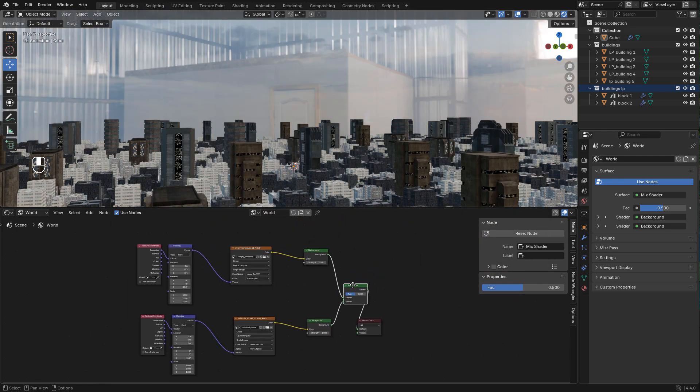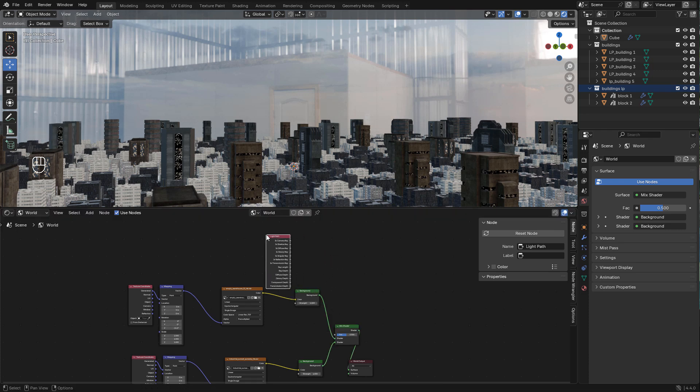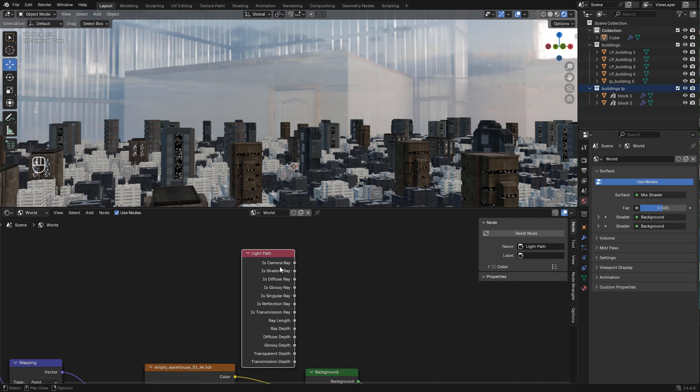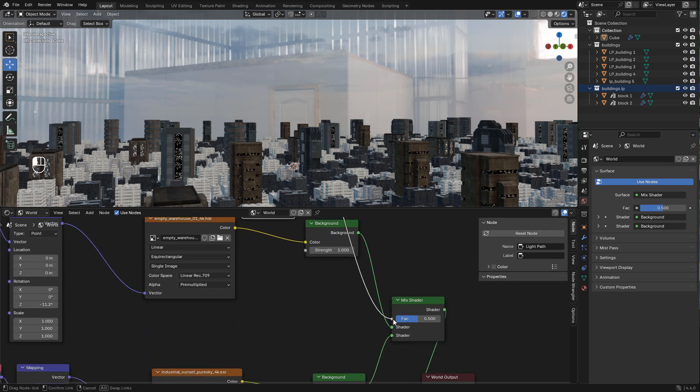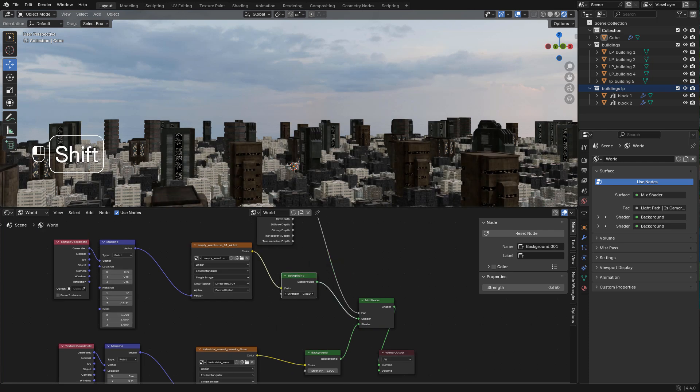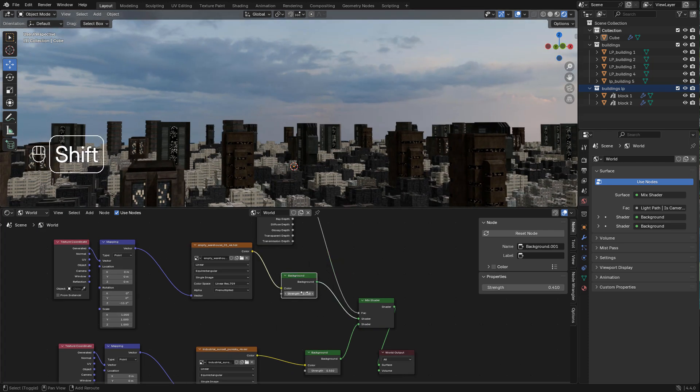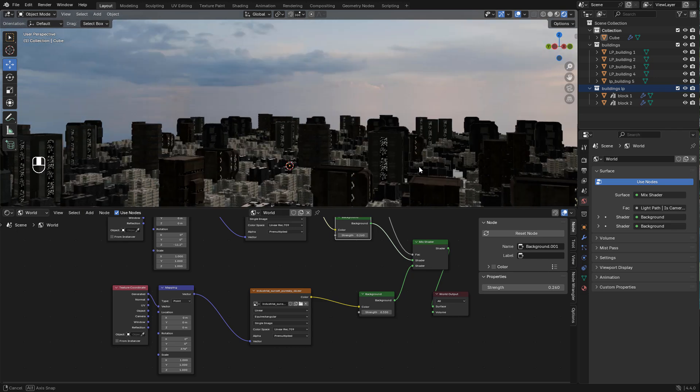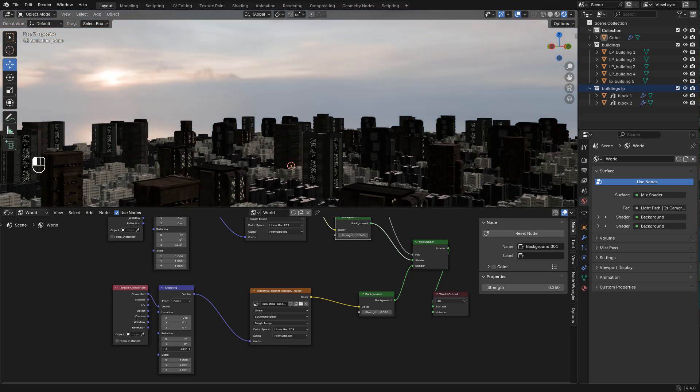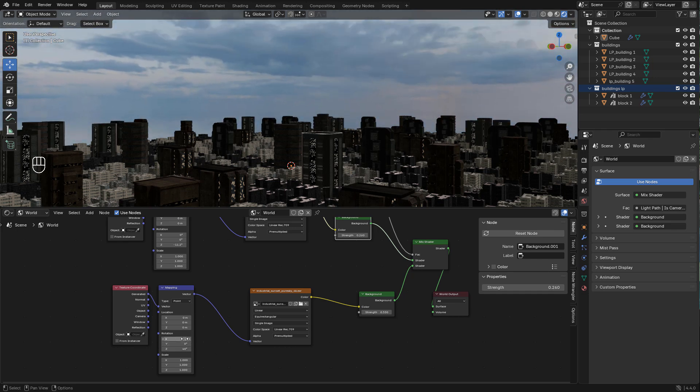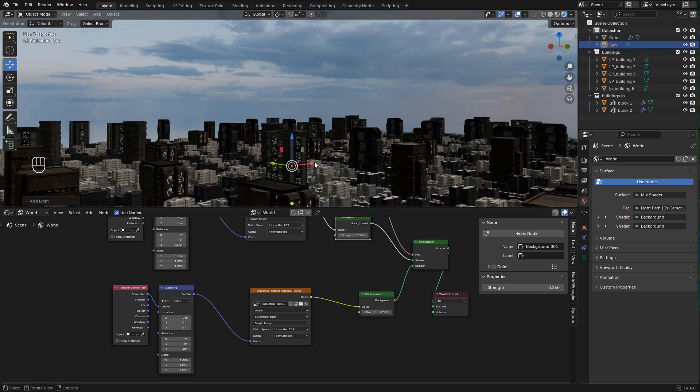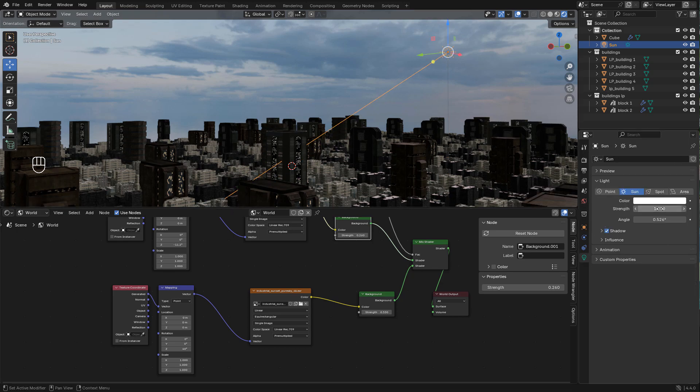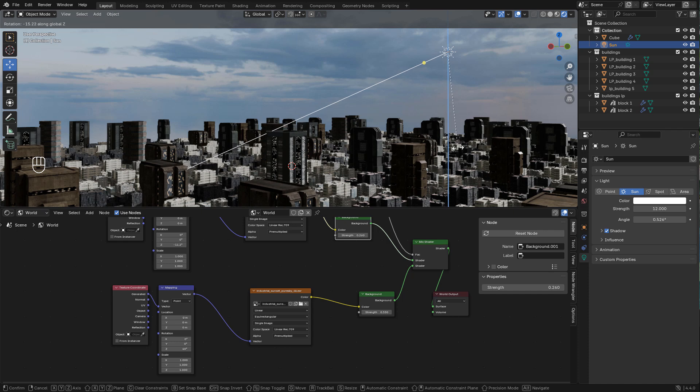In this node I'm going to change the image. This time I'm going to select industrial sunset. And finally add a light path and plug its camera ray into factor in mix shader. We can adjust the strength and now simply rotate the sky until you find something you like.